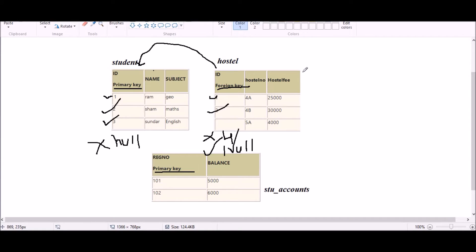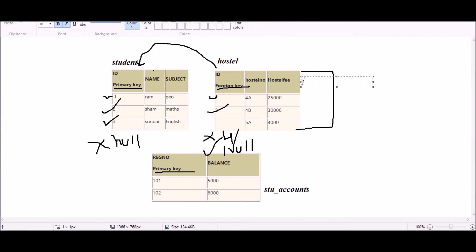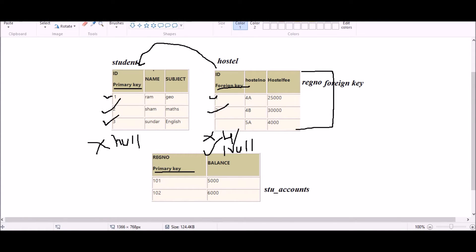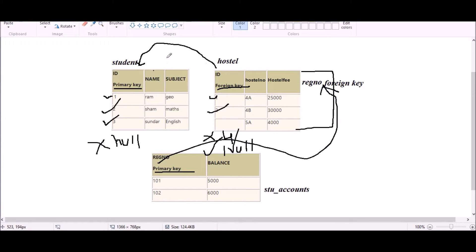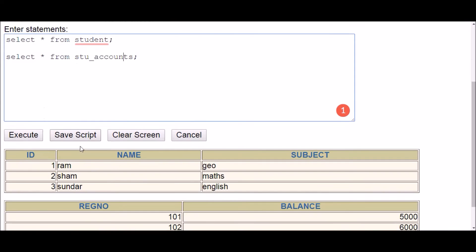If there is another table with registration number as a primary key, I can add a registration number column to the hostel table and that becomes another foreign key there. The number of foreign keys equals the number of relationships one table has with other tables. If a table is related to n tables, there will be n foreign keys.